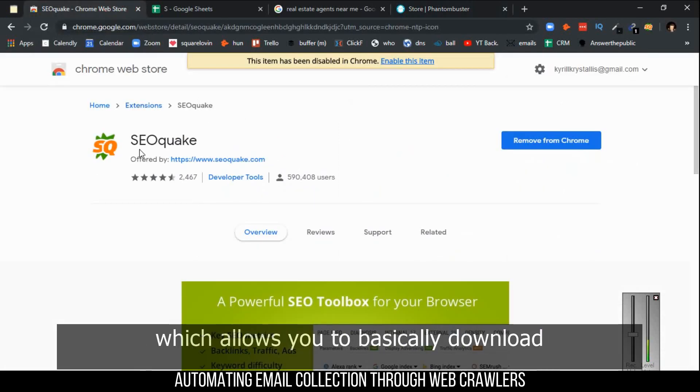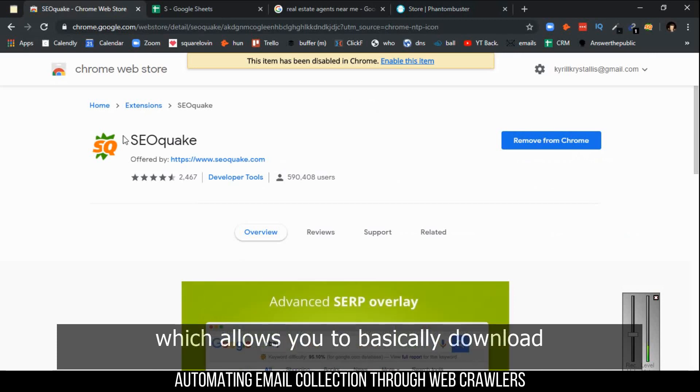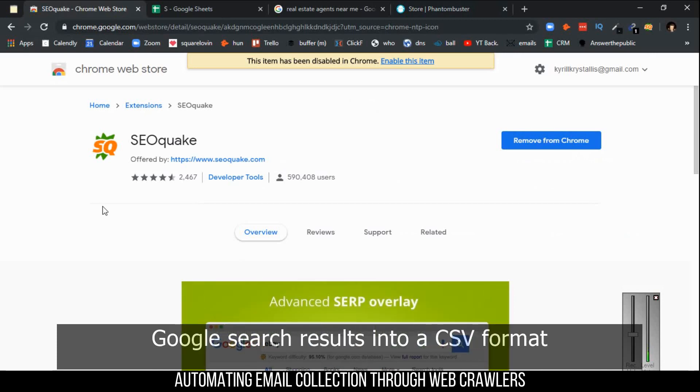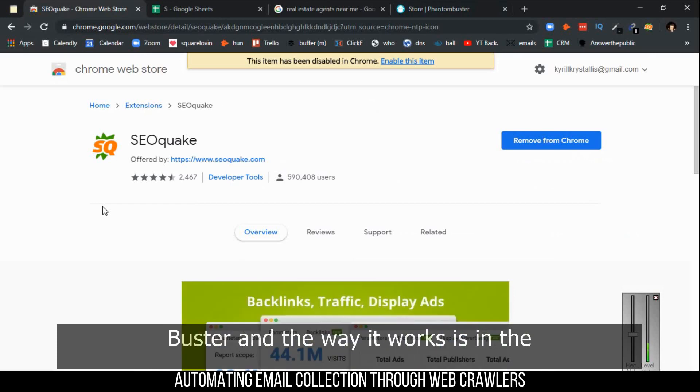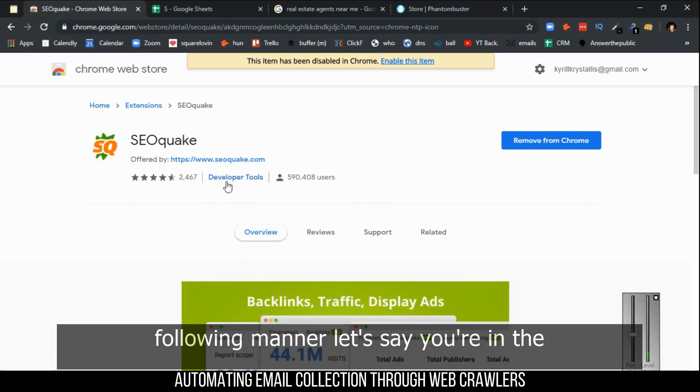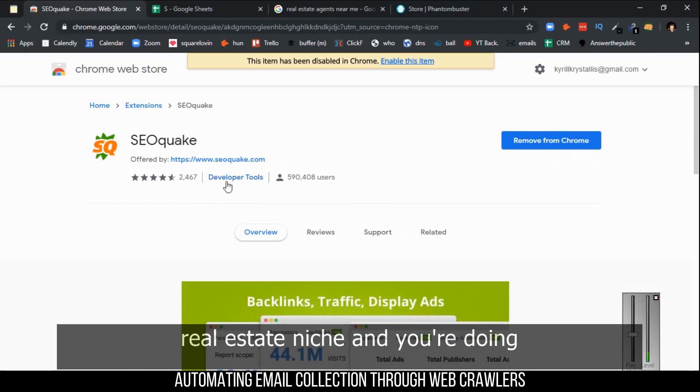You also need something called SEO Quake, which is a Chrome extension that allows you to basically download Google search results into a CSV format, which you can then upload into PhantomBuster.